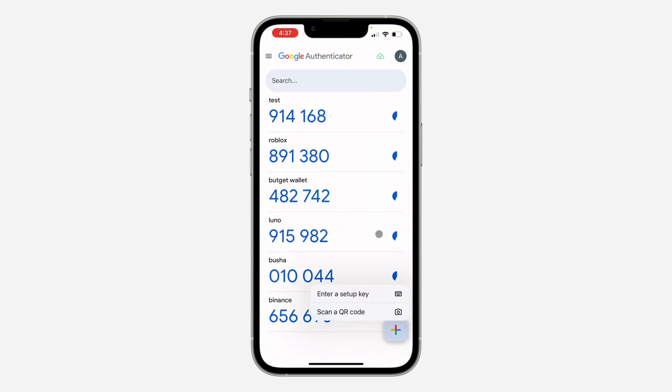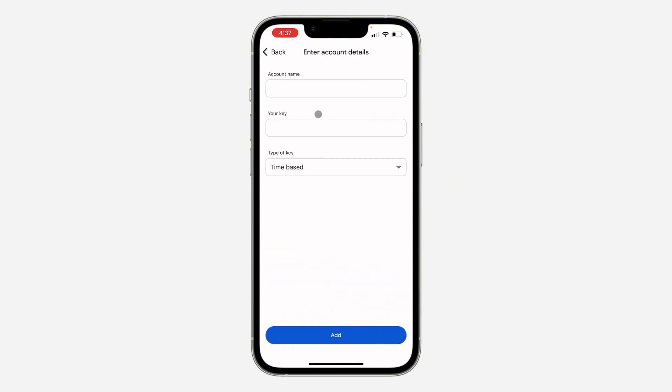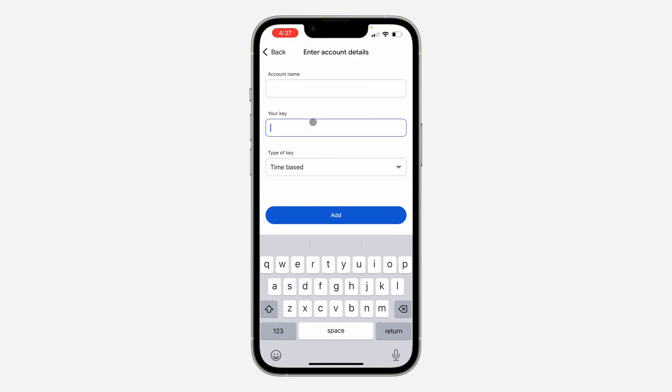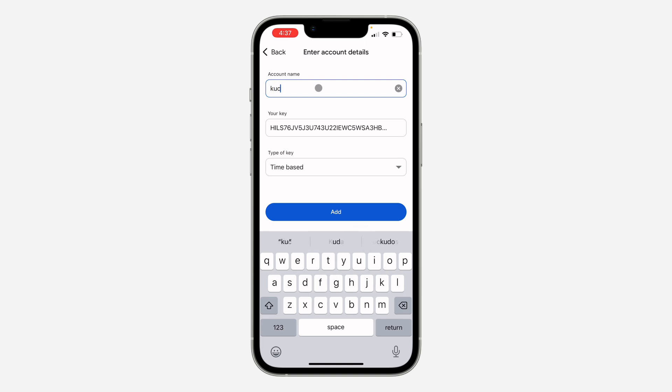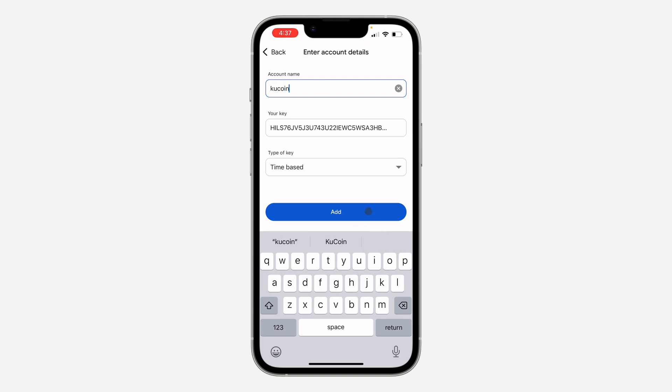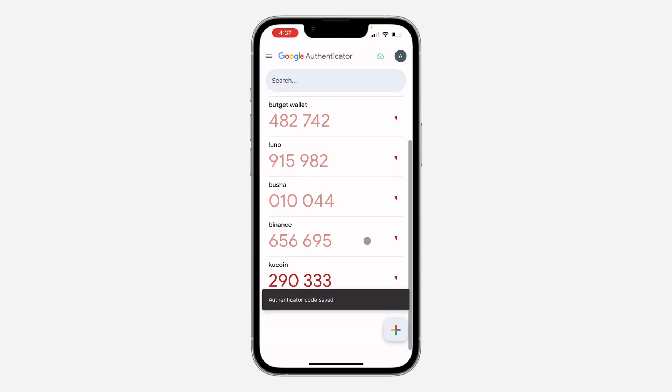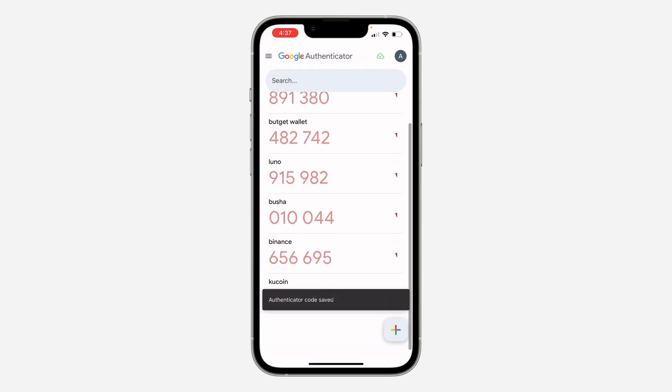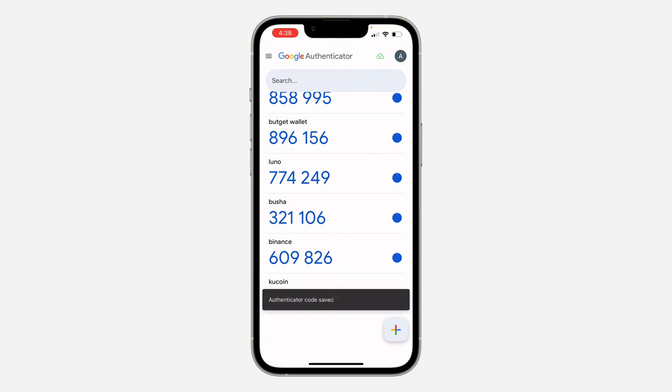Click on Enter a Setup Key. After that, paste the key right here, the private key, and you need to enter the account name KuCoin and click on Add. Now copy this code.